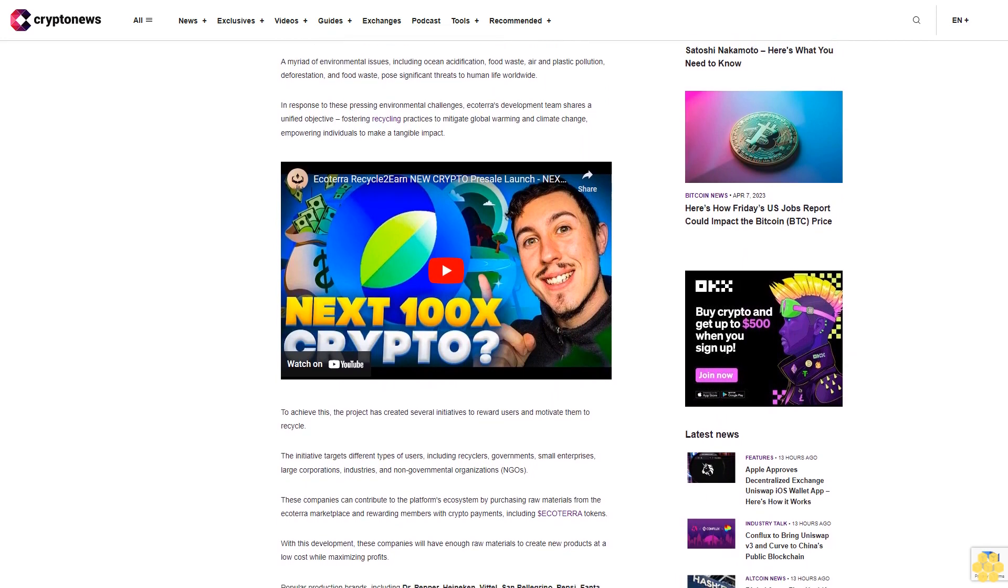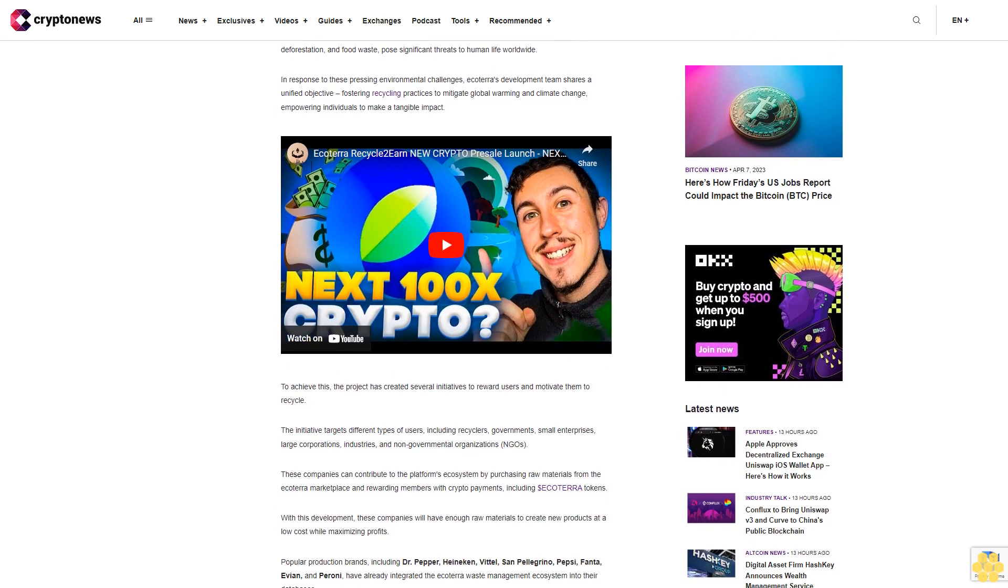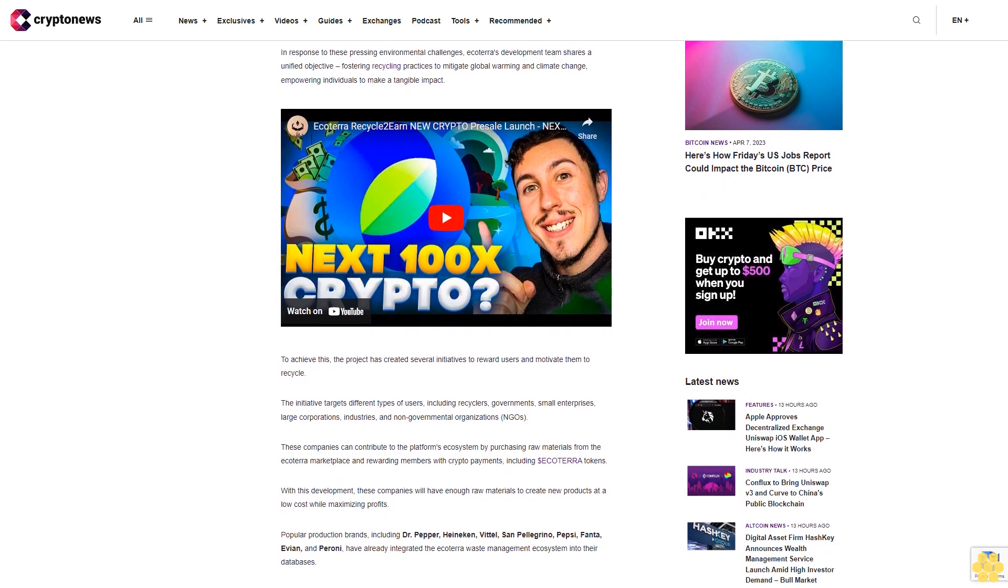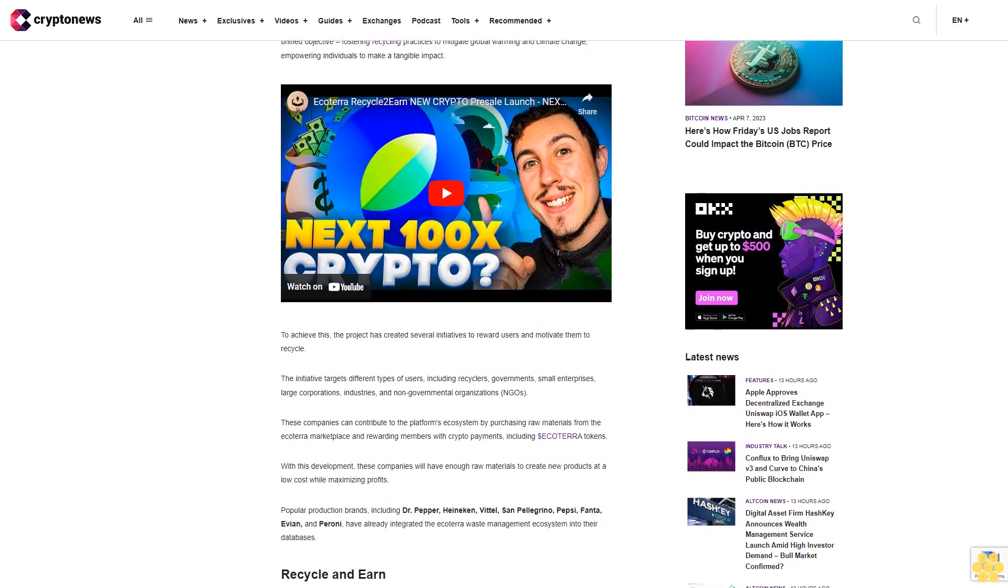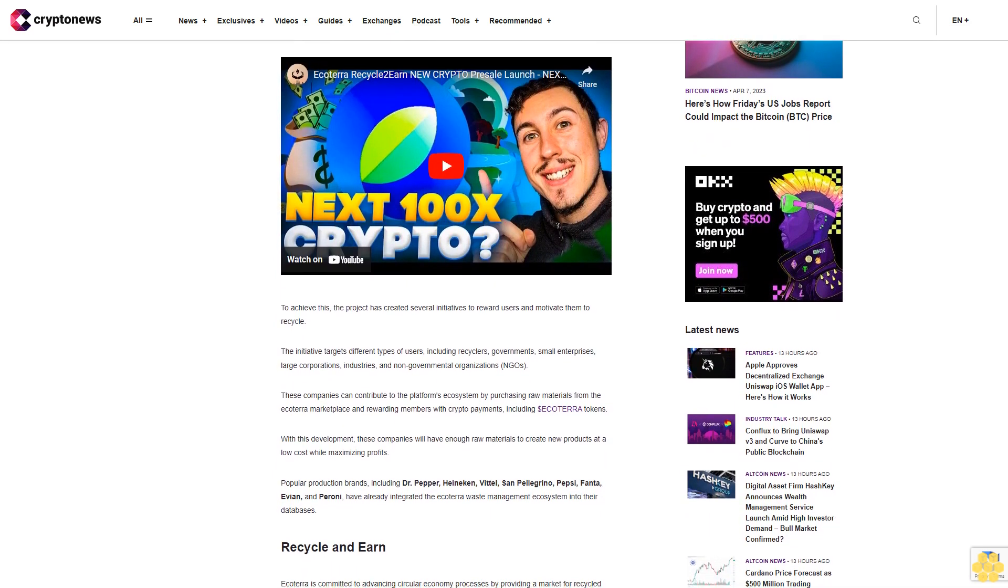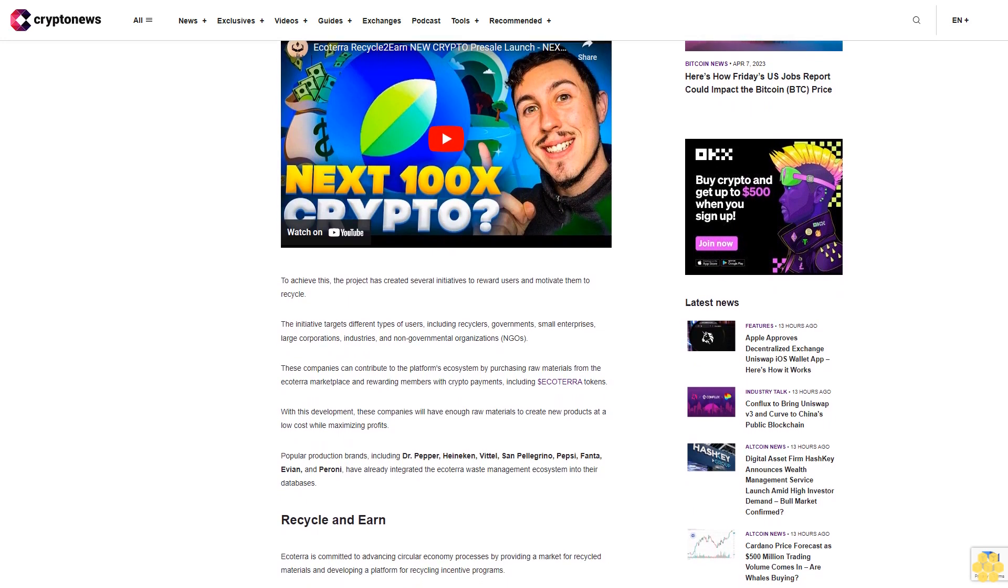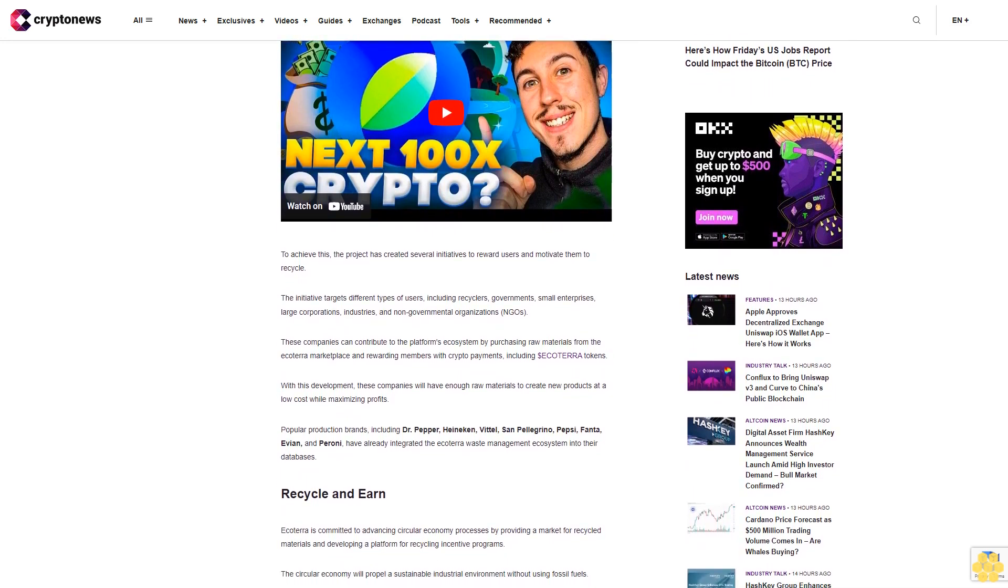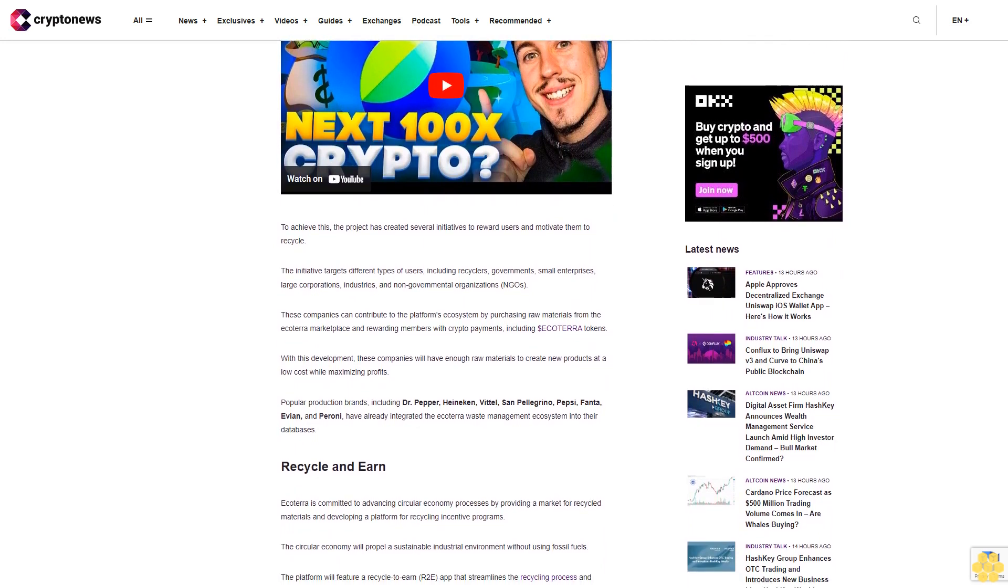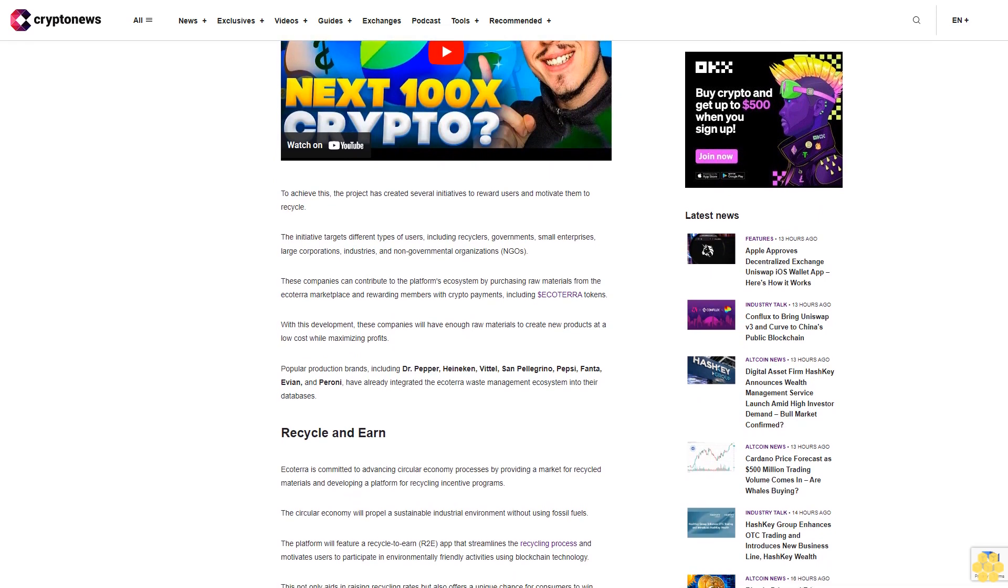To achieve this, the project has created several initiatives to reward users and motivate them to recycle. The initiative targets different types of users including recyclers, governments, small enterprises, large corporations, industries, and non-governmental organizations. These companies can contribute to the platform's ecosystem by purchasing raw materials from the Ecoterra marketplace and rewarding members with crypto payments, including dollar Ecoterra tokens.